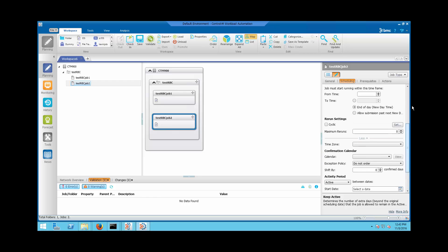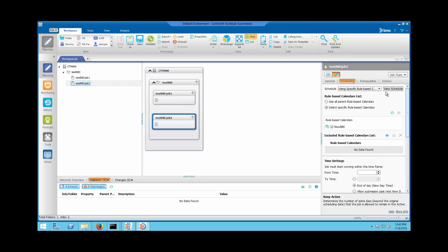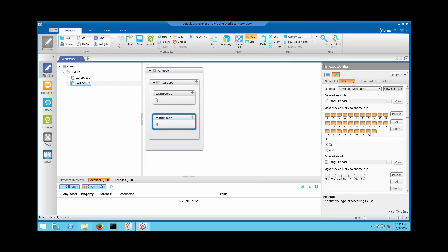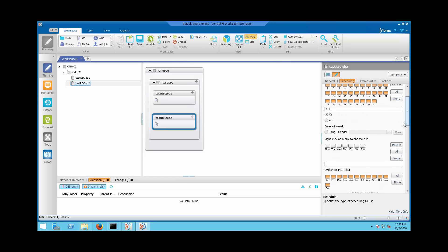I have created a second job, 'Test RBC Job 2', that uses N relationship to show the differences.